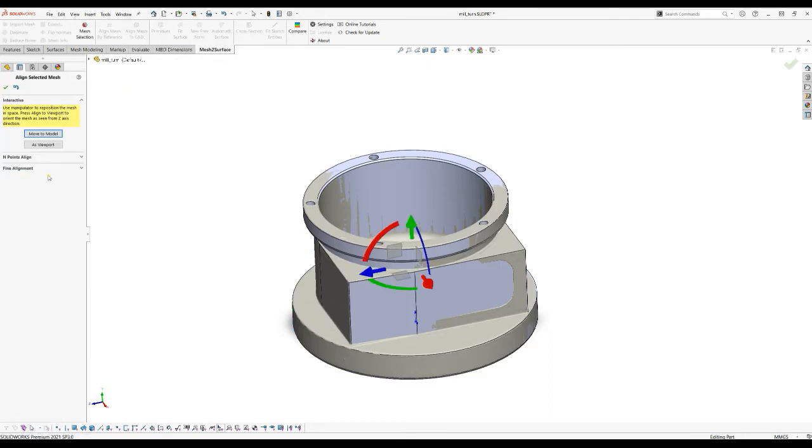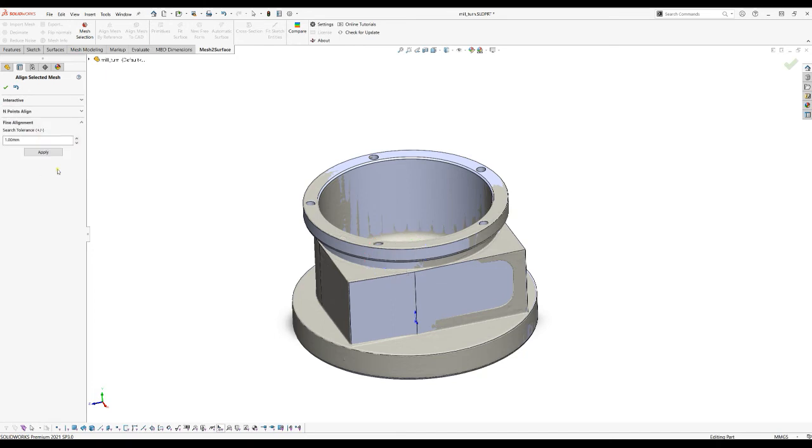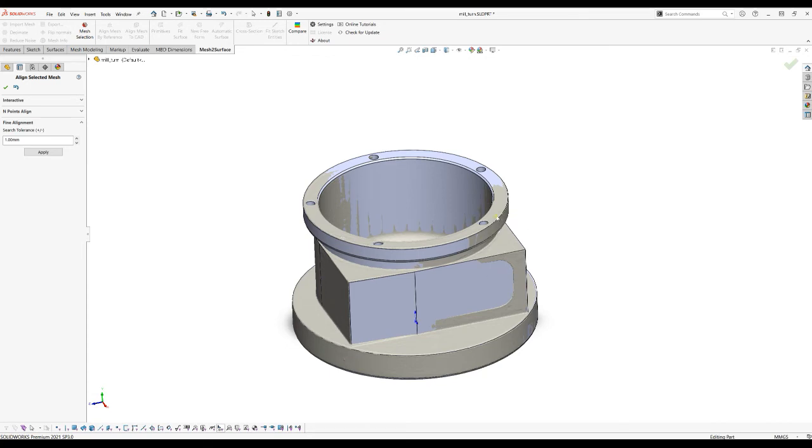The fine alignment will take all the points of the reference mesh and will try to match them to the underlying CAD model. There is something which is called the search tolerance and the way it works is it just filters the points that are closer to the given value to the CAD model.